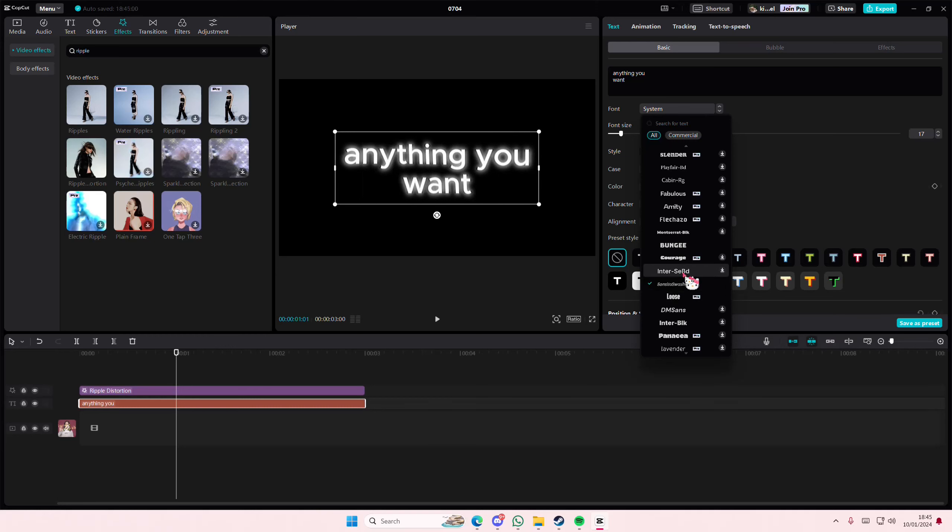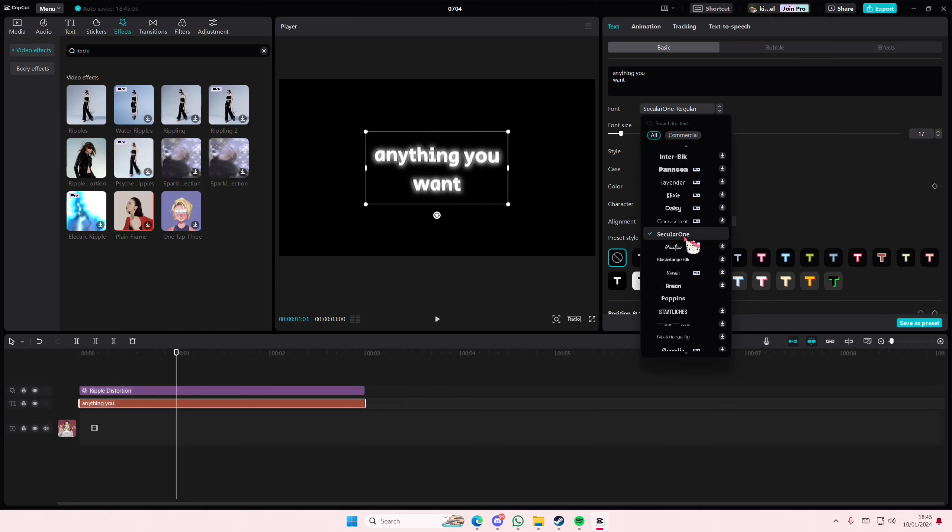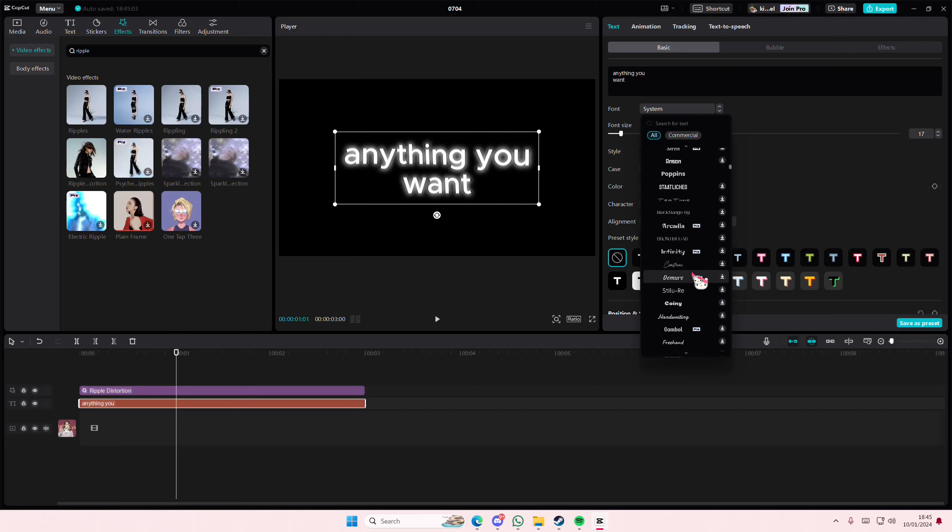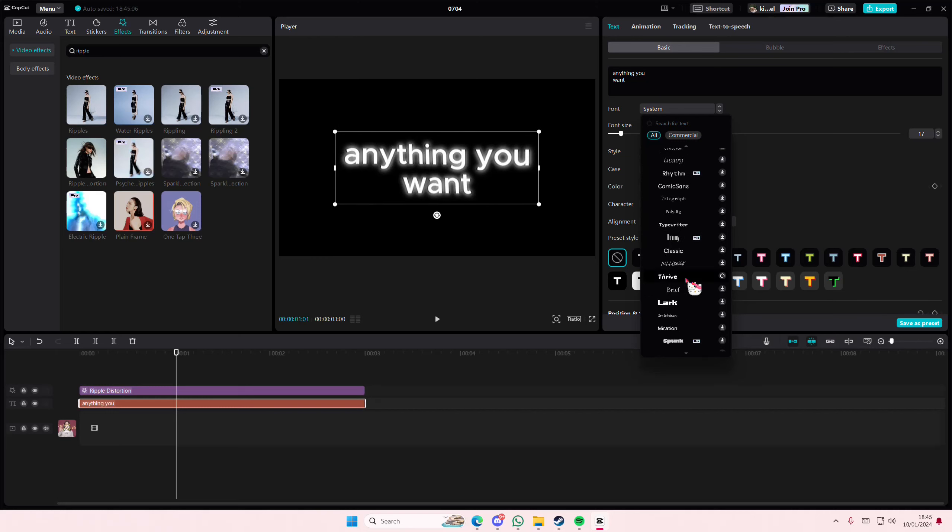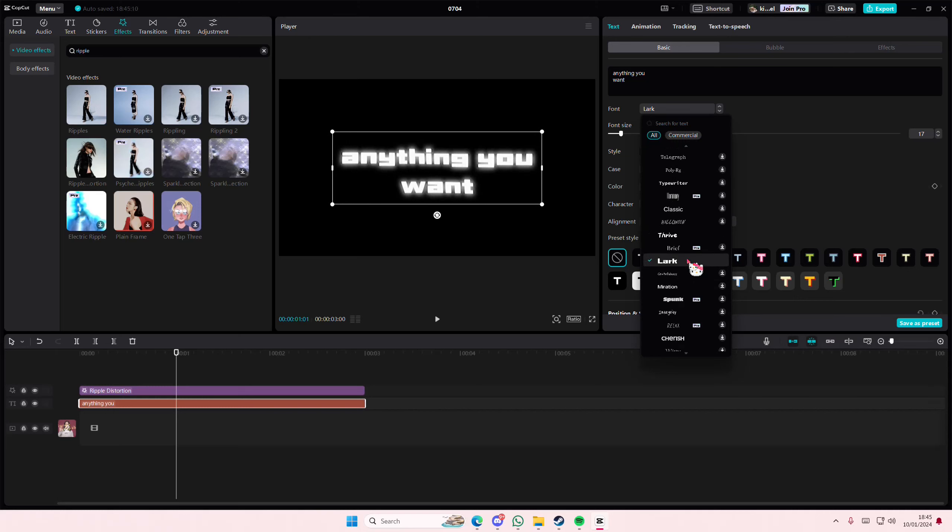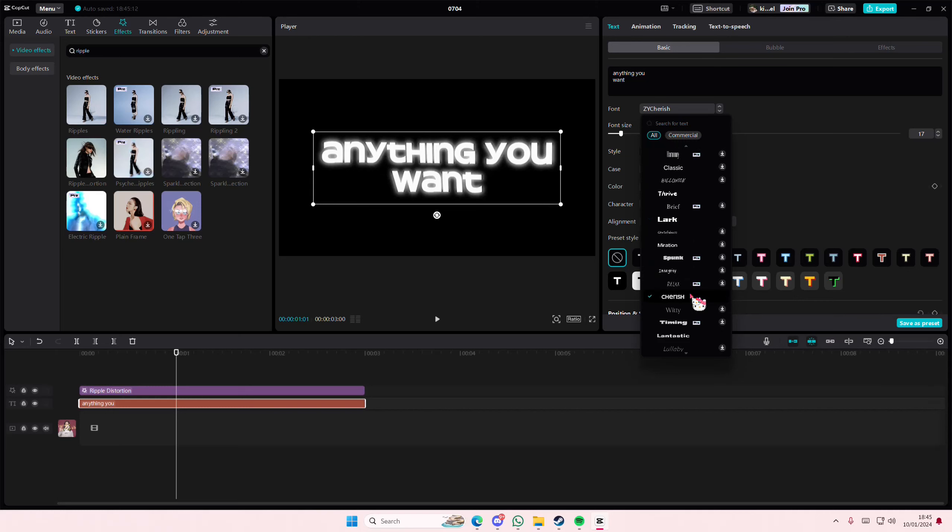Let me find another bolder font. I'm trying to find a bold font and it's not going... okay this one.